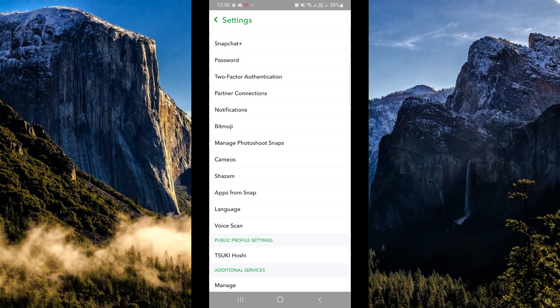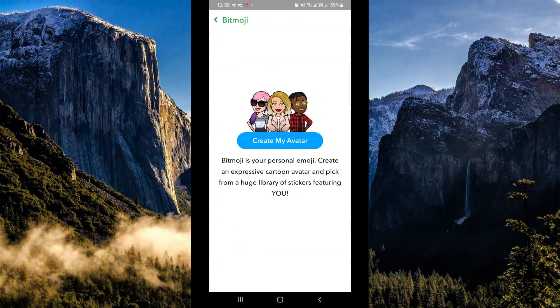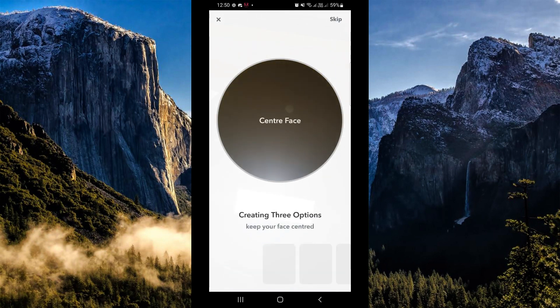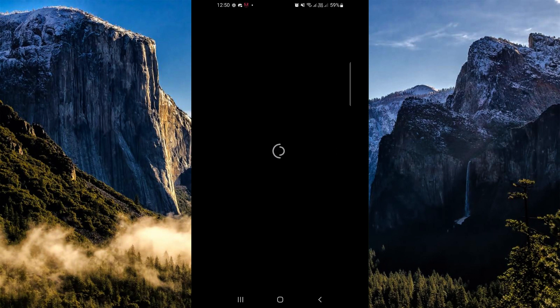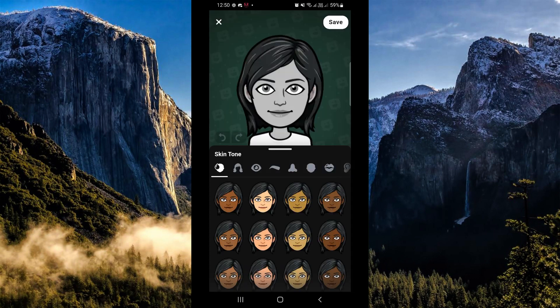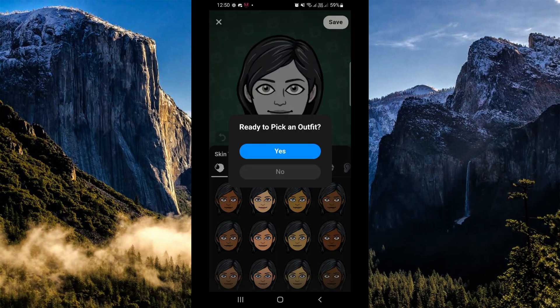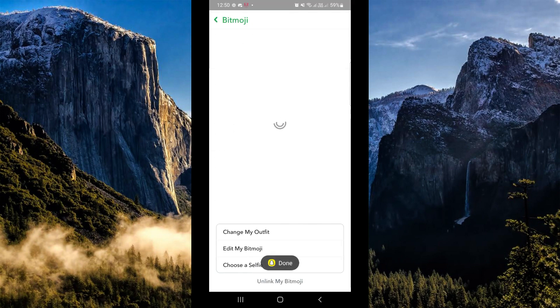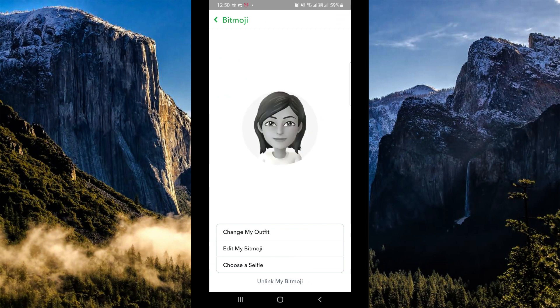Now all we need to do is look for the Bitmoji. As you can see, I do not have a Bitmoji yet, so let me create one first. For example, I will choose a girl — let's skip this part right here. So for my Bitmoji I chose a girl avatar, and let's click on Save.